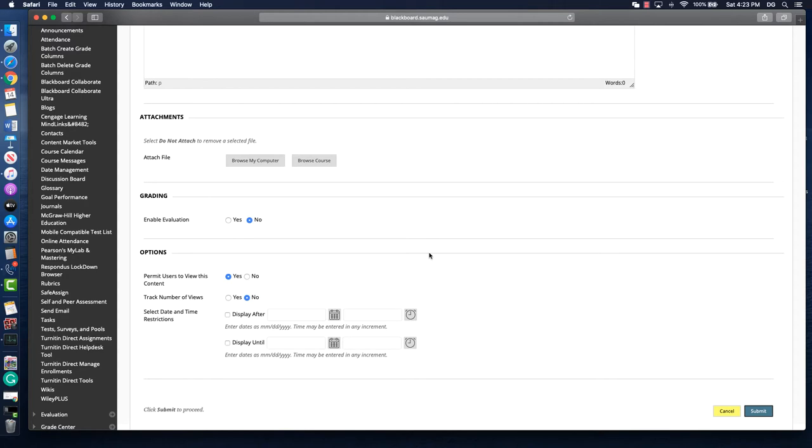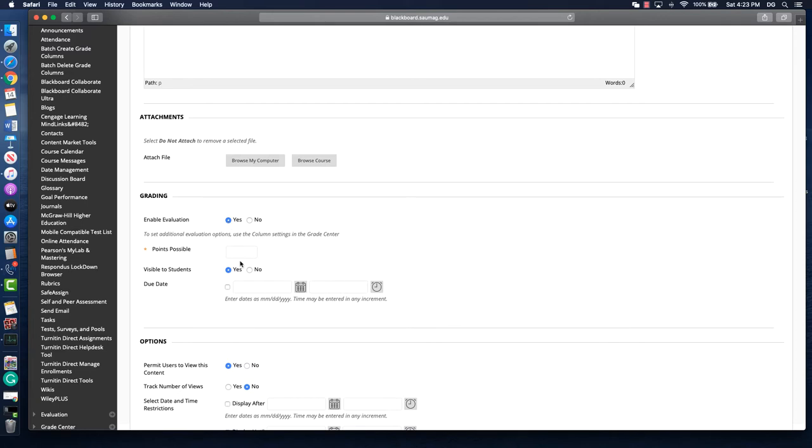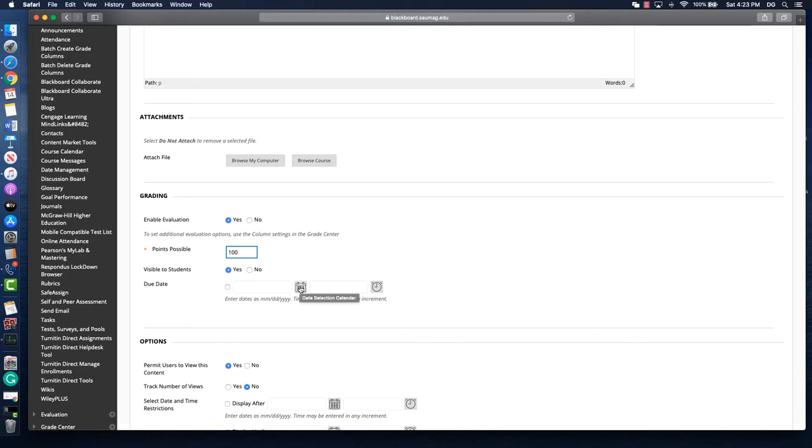If you're going to make this a graded activity, you'll click yes and give it points possible. Let's just say 100. Do we want it visible and when is it due? As always, please set a due date. That helps students keep track of what they have due and when it's due and look at their workload.